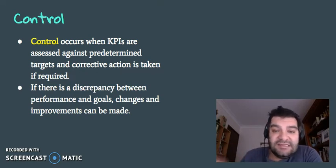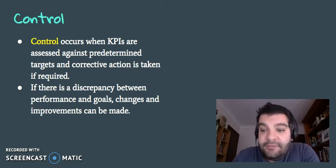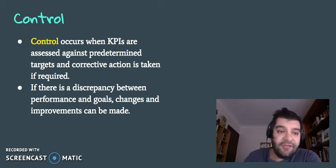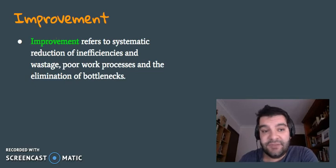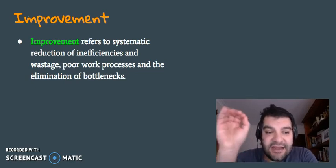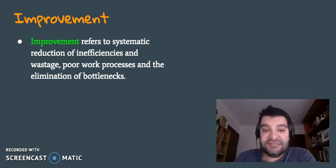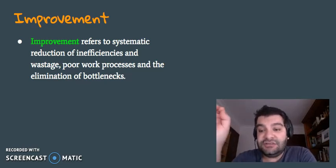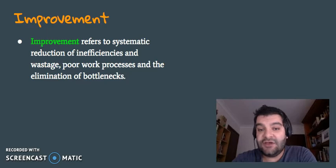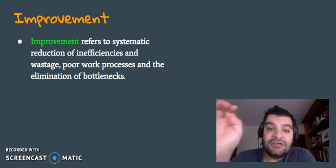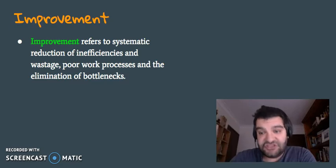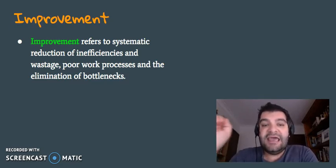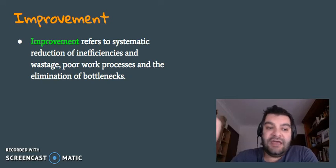Once they've monitored what they're doing and taken control, they need to look at improvements. Improvement is the systematic reduction of inefficiencies and wastage. Wastage leads to costs, so the less wastage, the less costs are incurred. By reducing inefficiencies, reducing wastage, reducing poor work processes, and also eliminating bottlenecks.